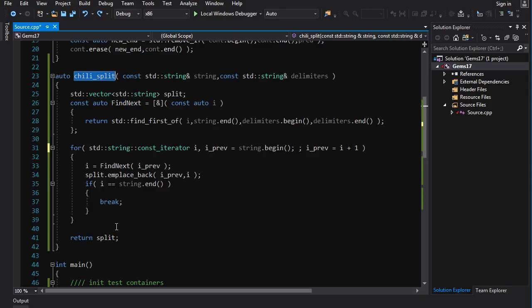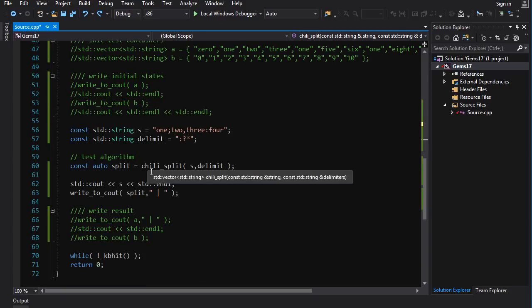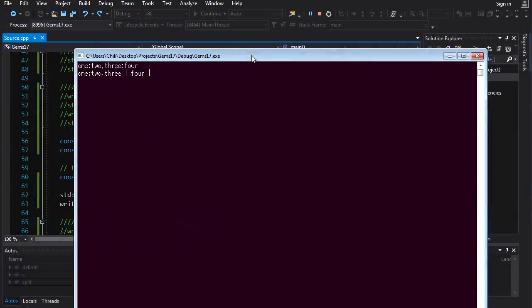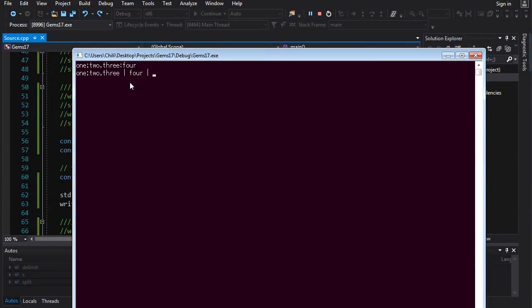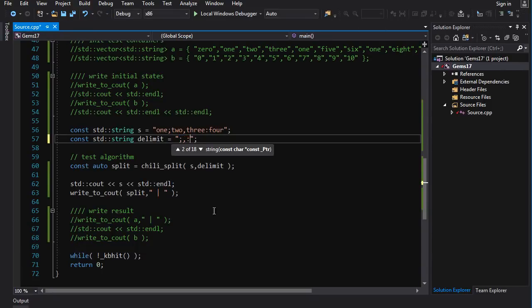As a little demonstration, I used `find_first_of` to create a string-splitting algorithm. It's not super complicated but might be interesting — I won't go over it in detail to keep the video length reasonable, but you can pause and try to implement it yourself as a challenge. Testing it with `chili_split` on `s` and the delimiters splits it between one, two, three, and four. Splitting on semicolon, comma, and colon splits all the words up.